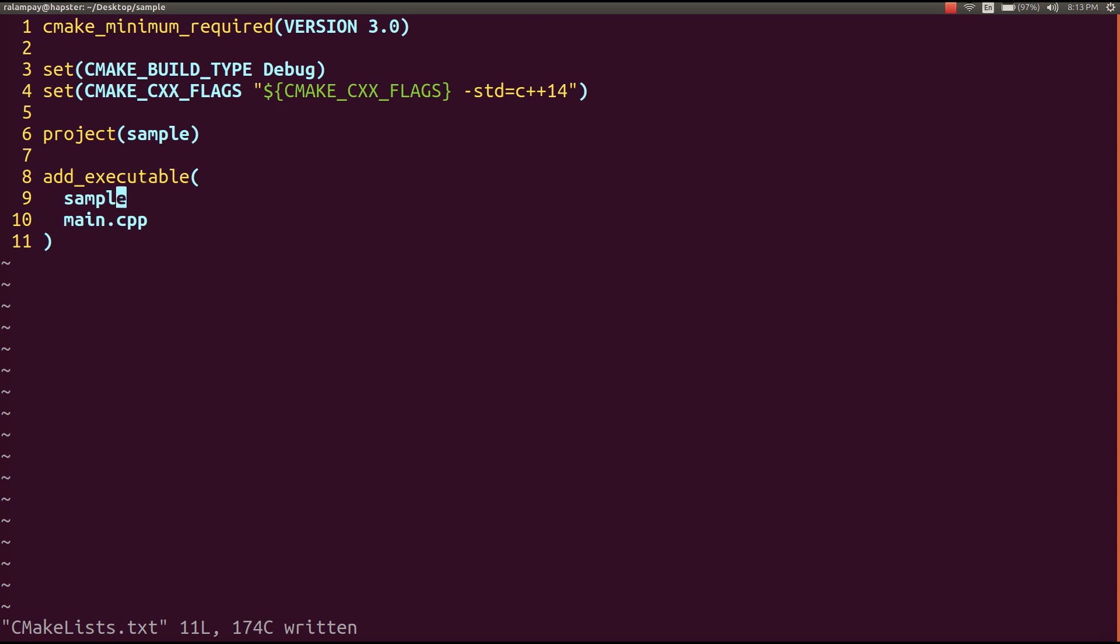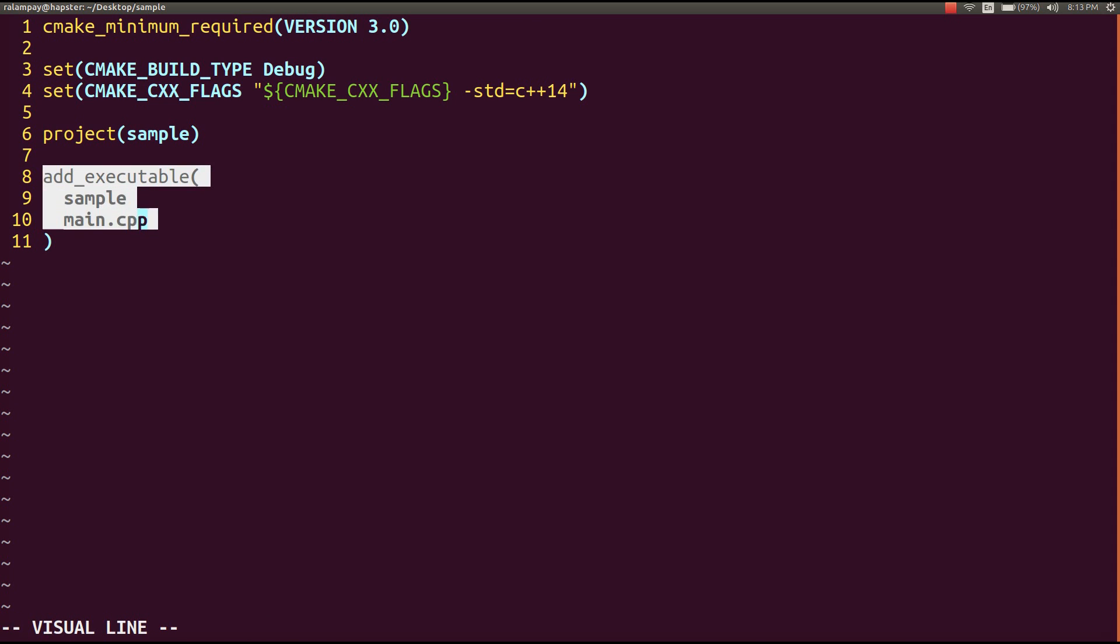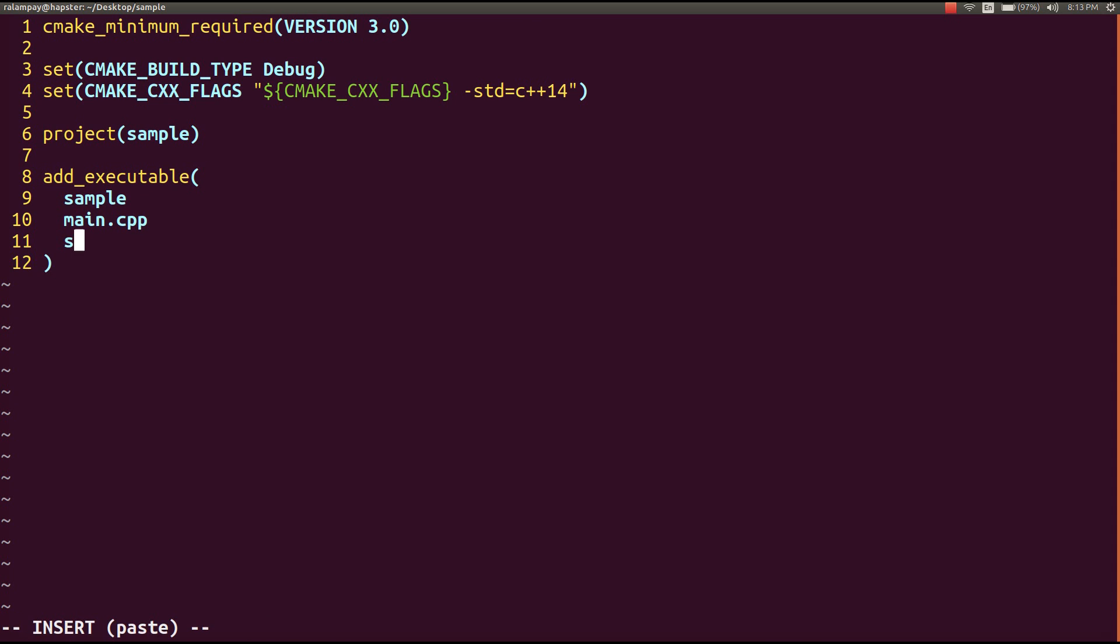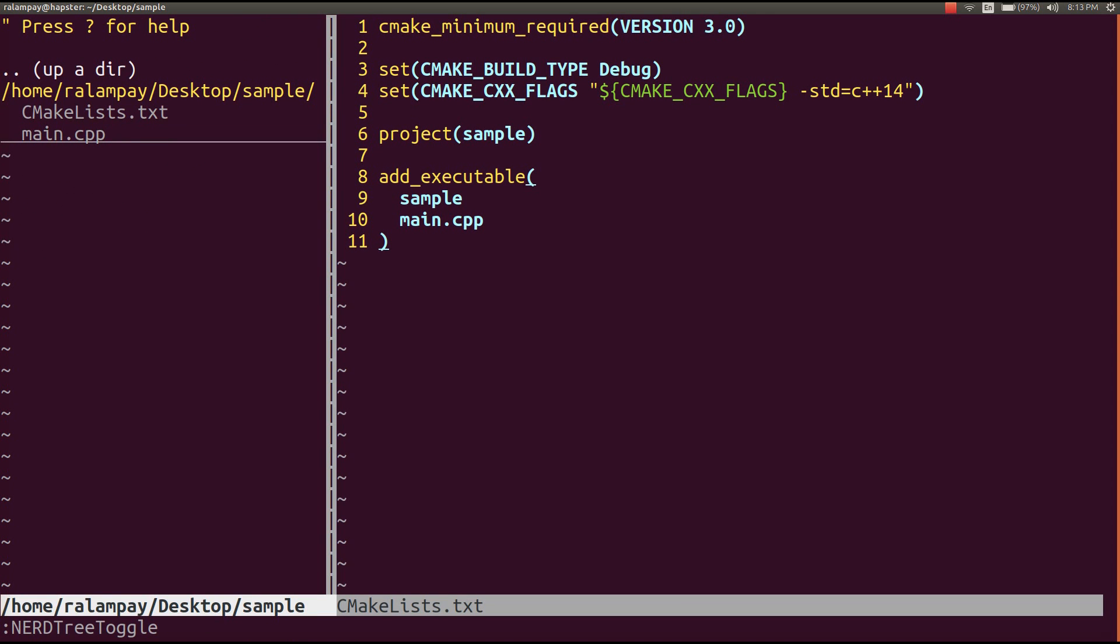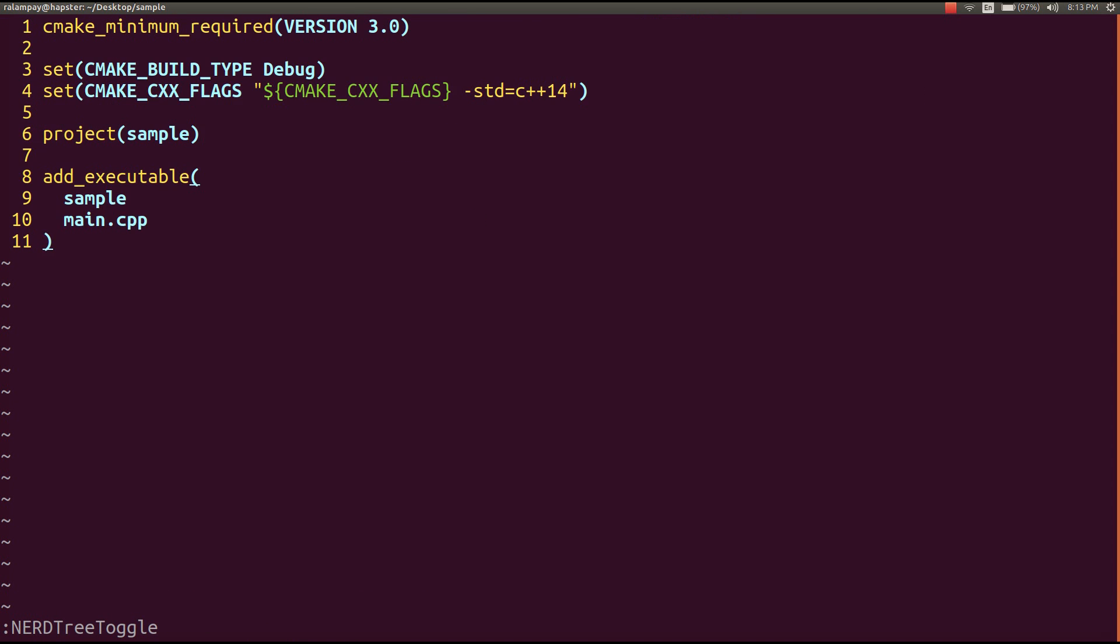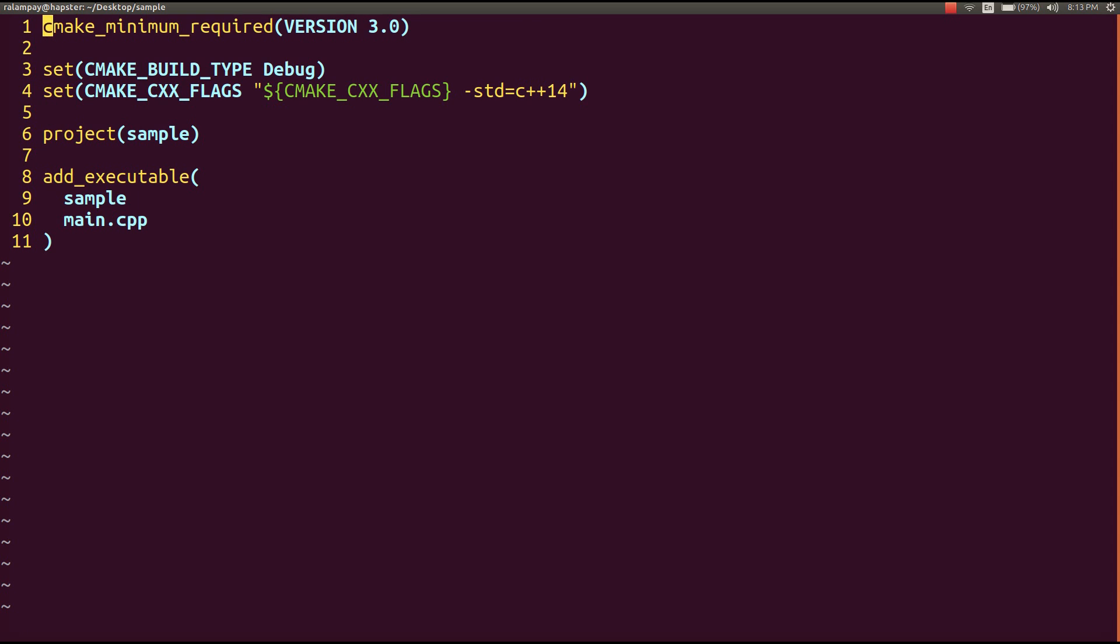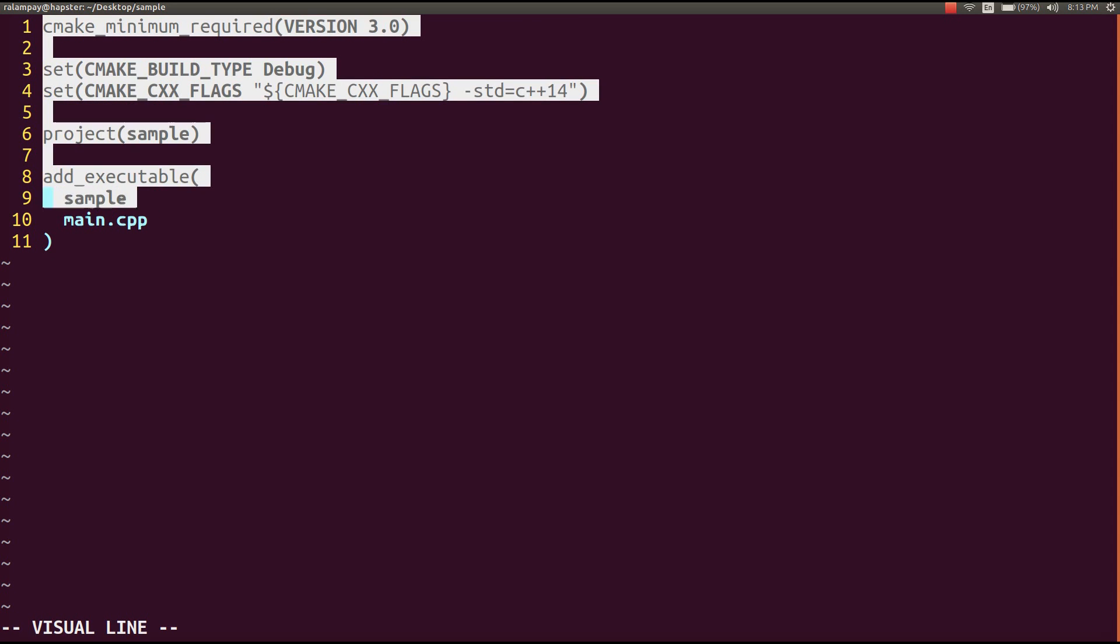So if you had numerous source files, you might want to include it in this add executable command. Let's say source1.cpp, source2.cpp, and so on and so forth. In our case, we only have one source file called main.cpp, which will produce the program sample for us.